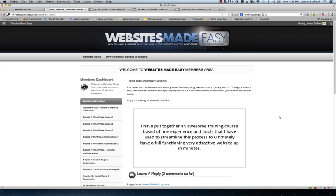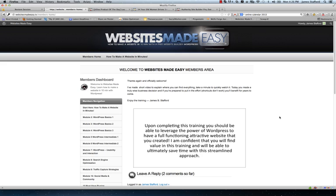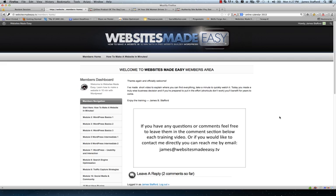I've put together an awesome training course based off my experience and tools that I've used to streamline this process to ultimately have a full functioning, very attractive website in minutes. You will find in the navigation above the rollout of the course. I recommend going through the training in order by module that you will find to the left. Upon completing this training, you should be able to leverage the power of WordPress to have a full functioning, attractive website that you created. I'm confident that you will find value in this training and will be able to ultimately save time with this streamlined approach.